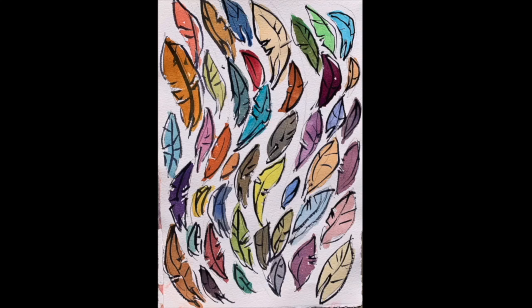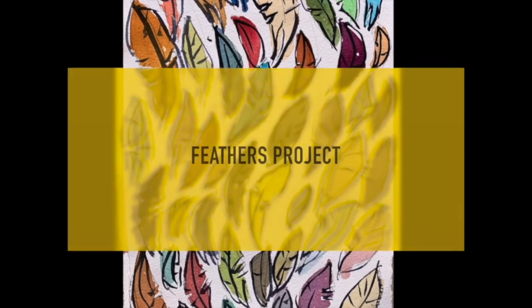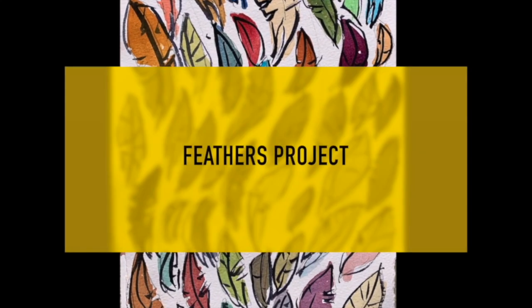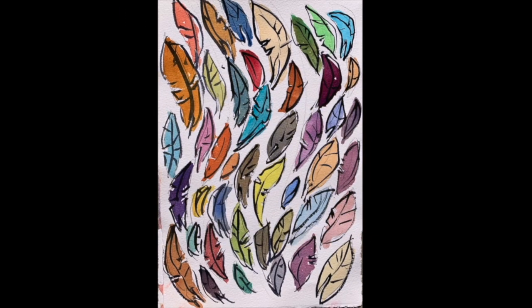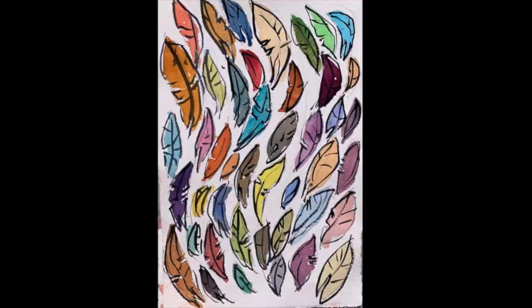The feathers project. Another really fun exercise we can do to help you explore color, wash techniques, putting down thin lines, thick lines, and all that fun stuff.